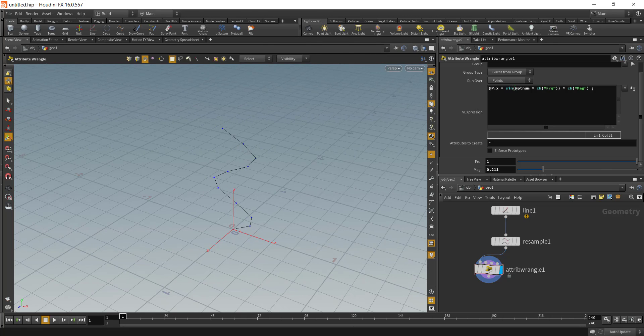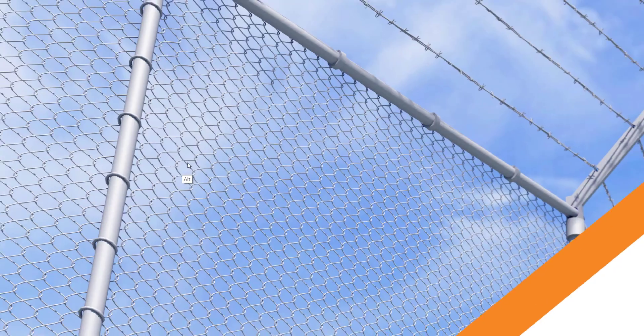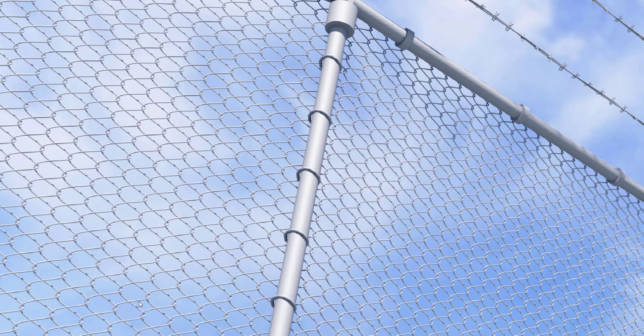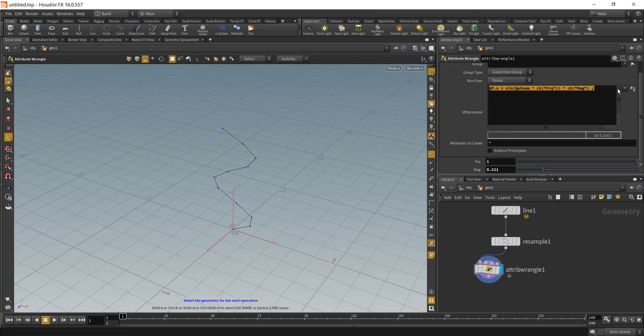Going back to creating this chain link fence, what I did was I used sine and cosine function. I copied this and pasted it and then I ran a cosine function on the Z axis.